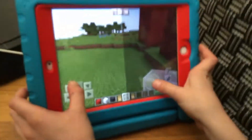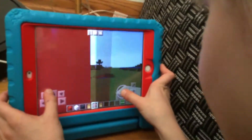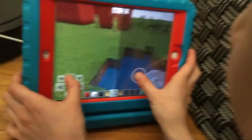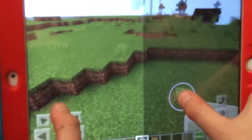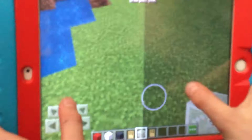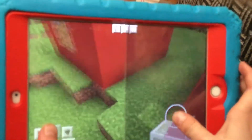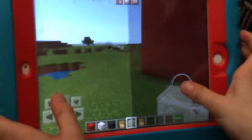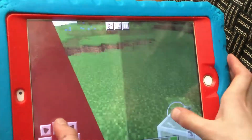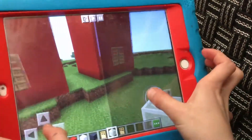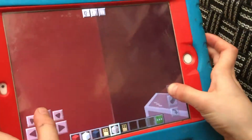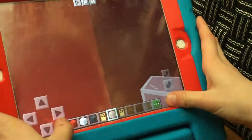Welcome back to Part 2 of how to make an Among Us character Minecraft version build tutorial. So here we go — these are the legs, and this is what they should look like.